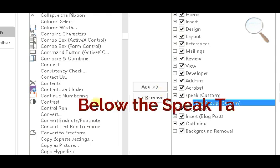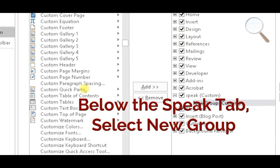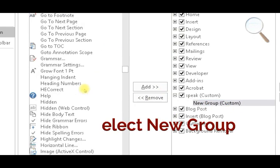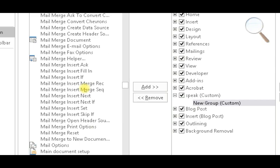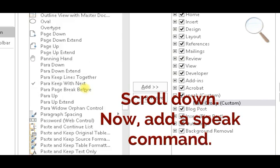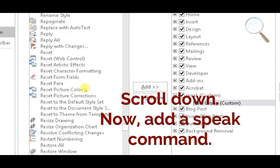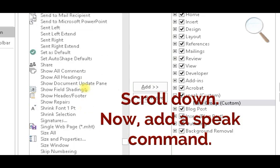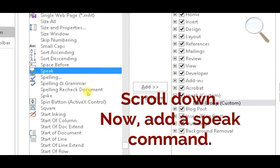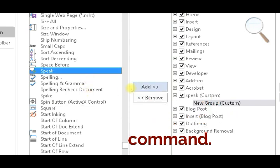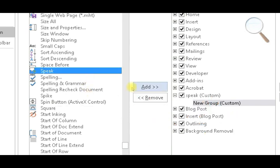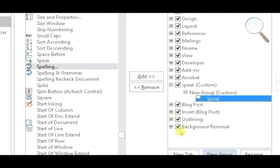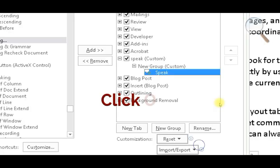Below the Speak tab, select New Group. Scroll down, add a Speak command, and click OK.